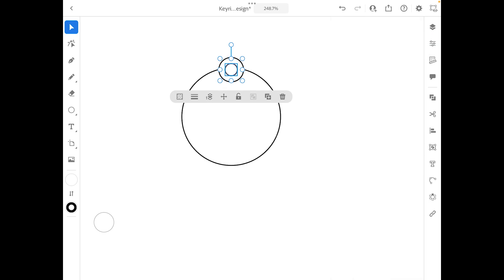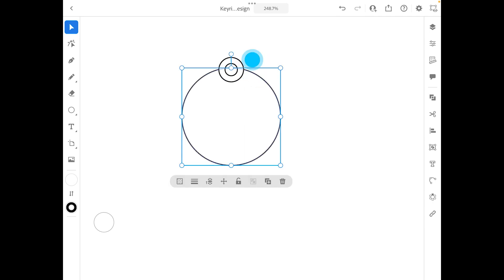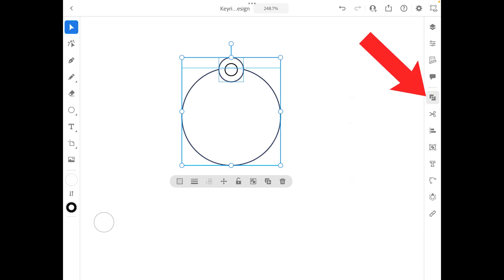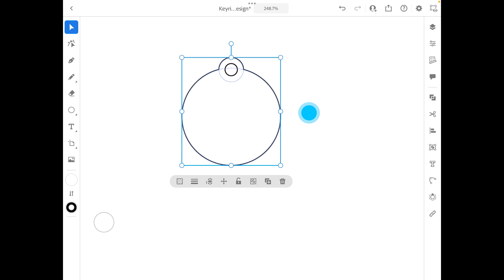So now the next part is I want to join this circle and this bigger circle. I'm going to select just those two circles, then I'm going to go into the combine tool. And as you can see, there is a combine all, and if I click on it, there is my lovely little key tag.